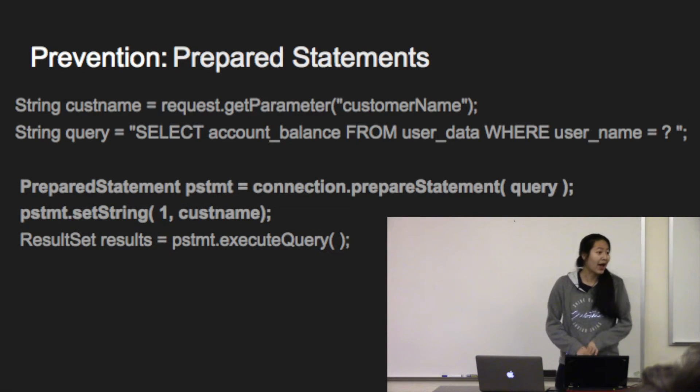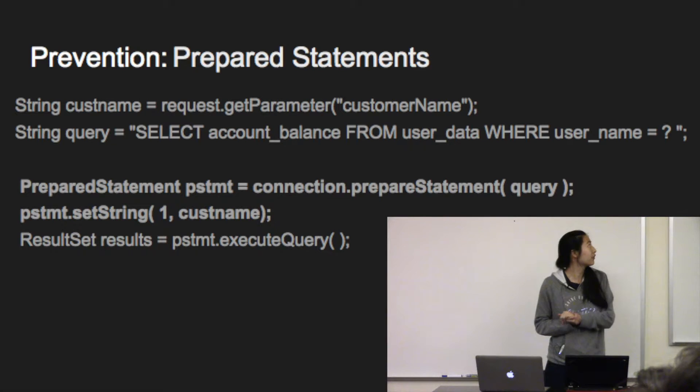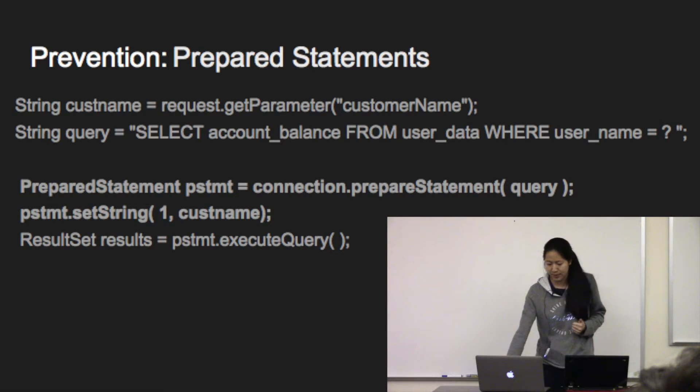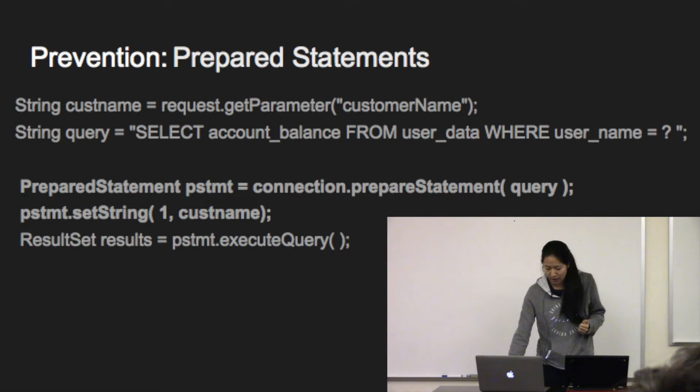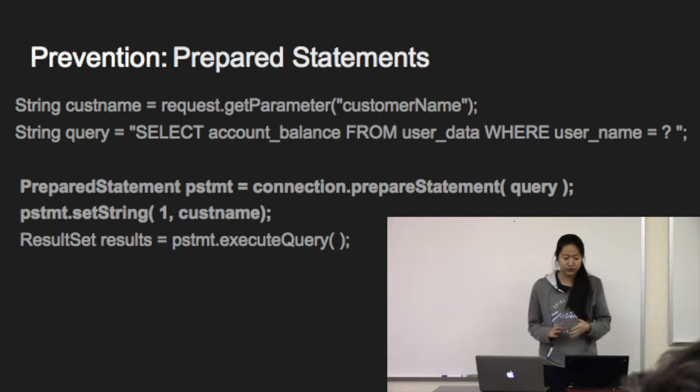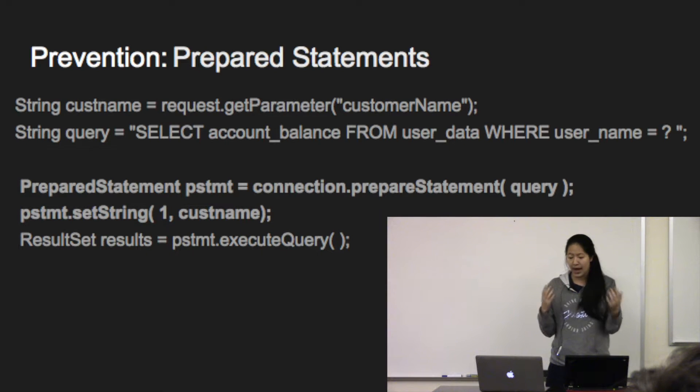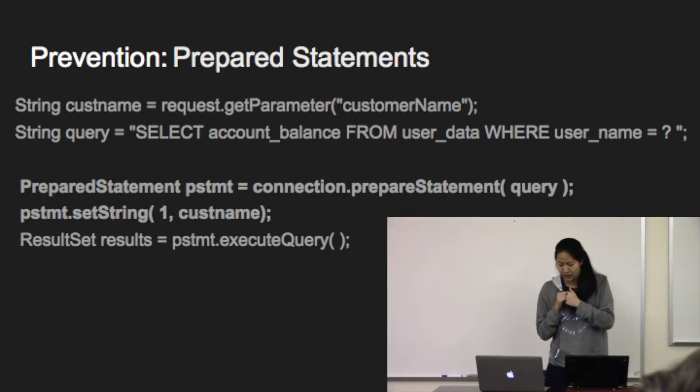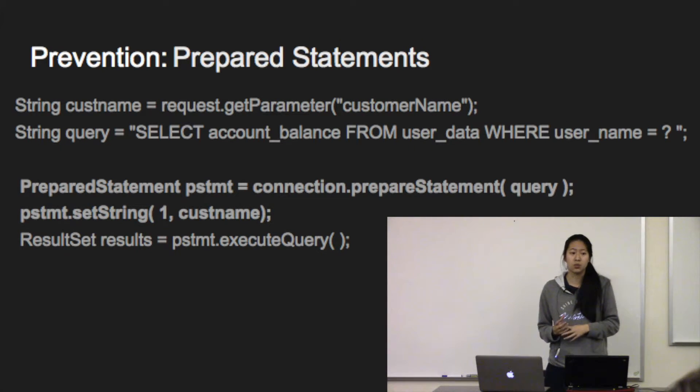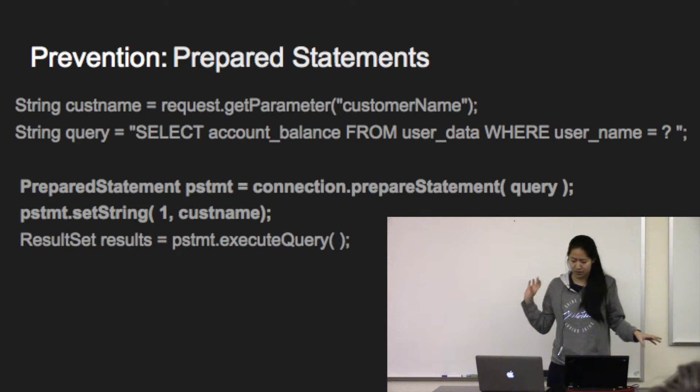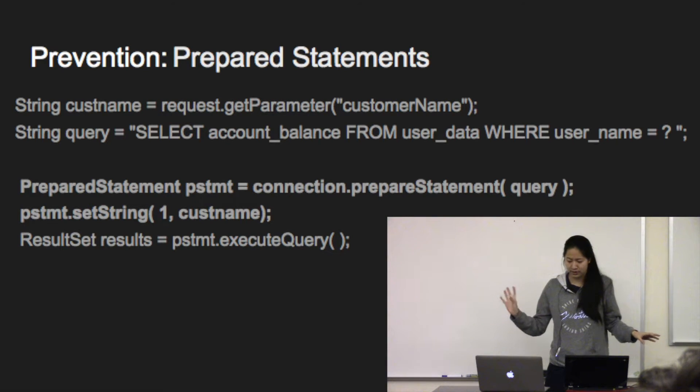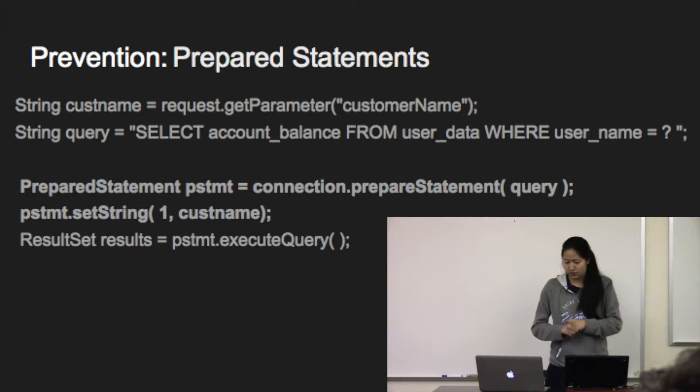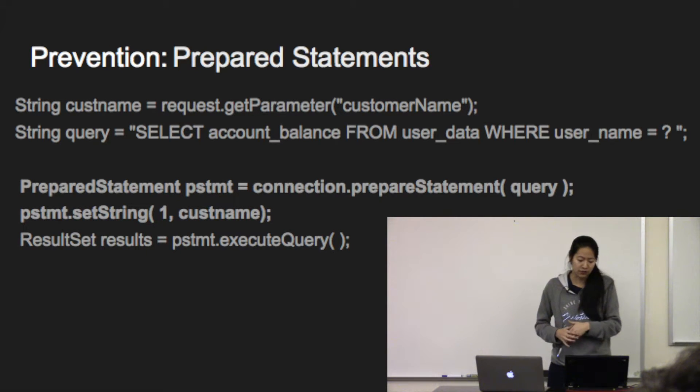So how do we stop this? Well, your first option is prepared statements. This forces the developer to first define all the SQL code and then pass in each parameter in the query afterwards. This lets the database distinguish between what's SQL code and what's user inputted data. And this way the attacker isn't able to change the intent of the query.